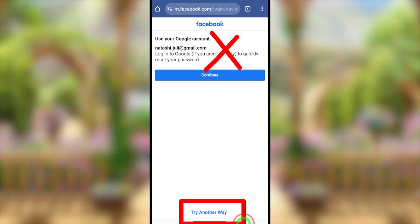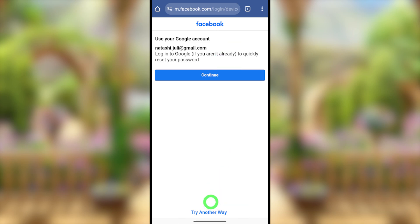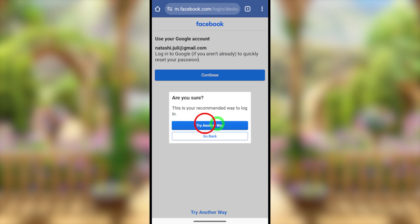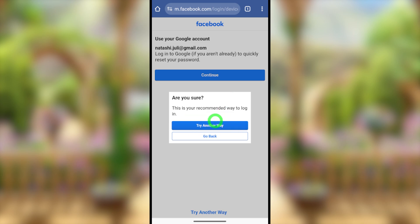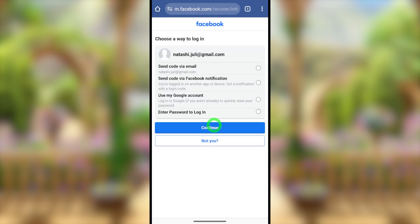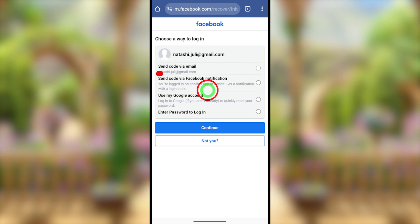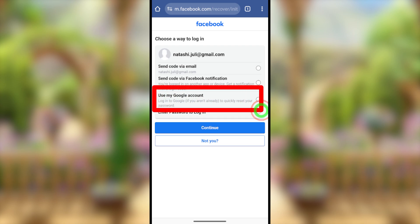To show you the full options, select 'Try another way' at the bottom. If you get a pop-up window, tap 'Try another way' again. This is the account — there are four different options to recover it, and you can also use this to reset your password.